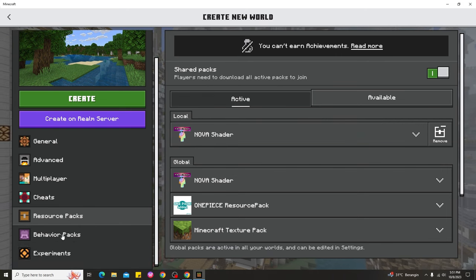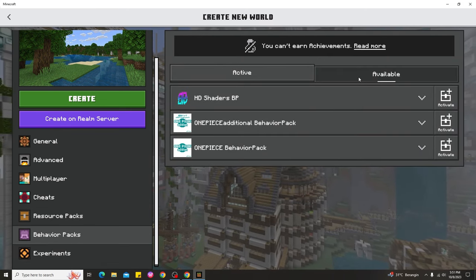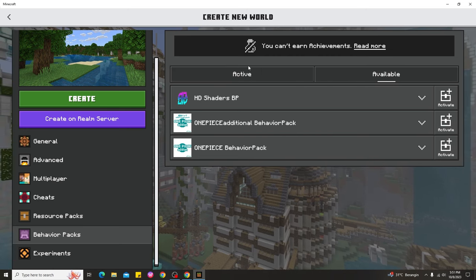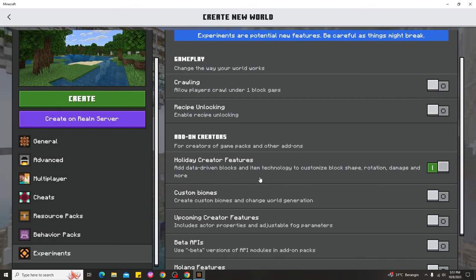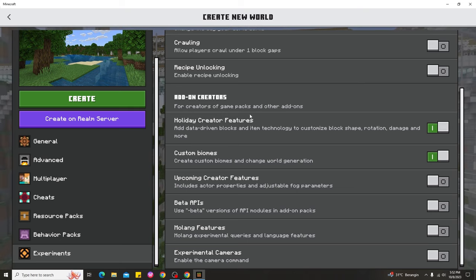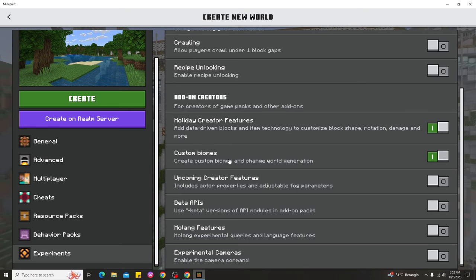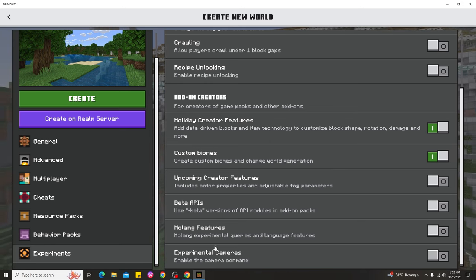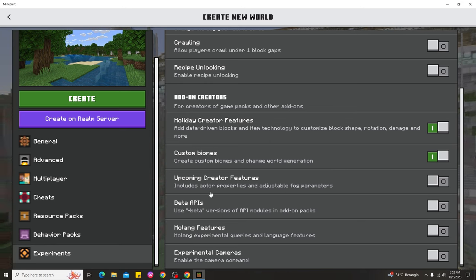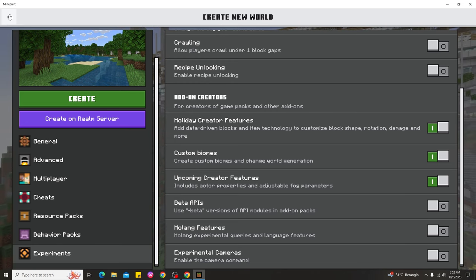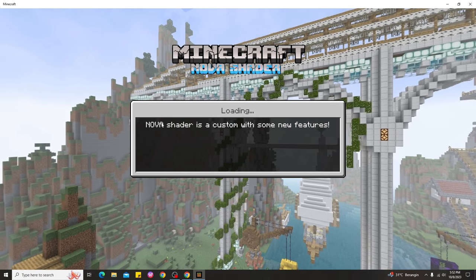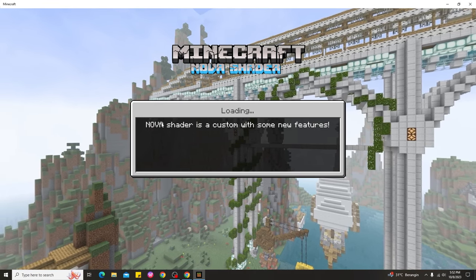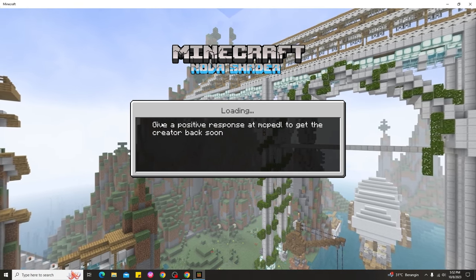Make sure you enable the resource pack option because we need to use these shaders. Also check the Behavior Pack — under 'Experiments,' make sure you enable the add-ons, Holiday Creator Features, Custom Biomes, and Mojang Features. I'm not entirely sure you need all of them, but I'm enabling them just in case. Go ahead and create the world and let's see if the shaders work.